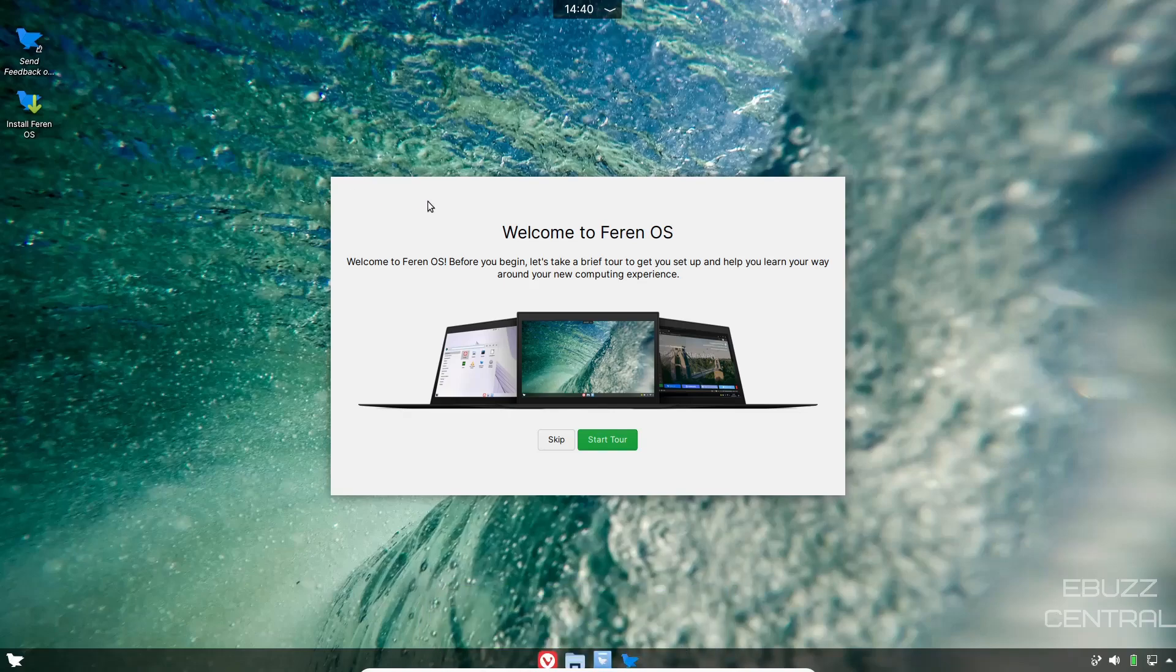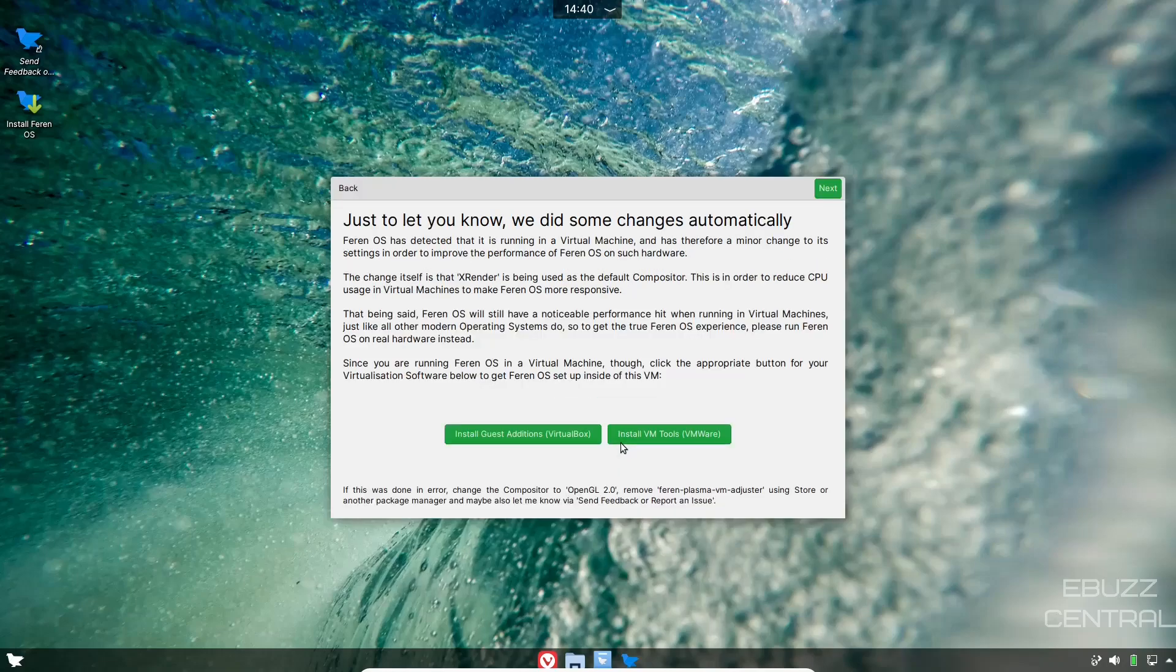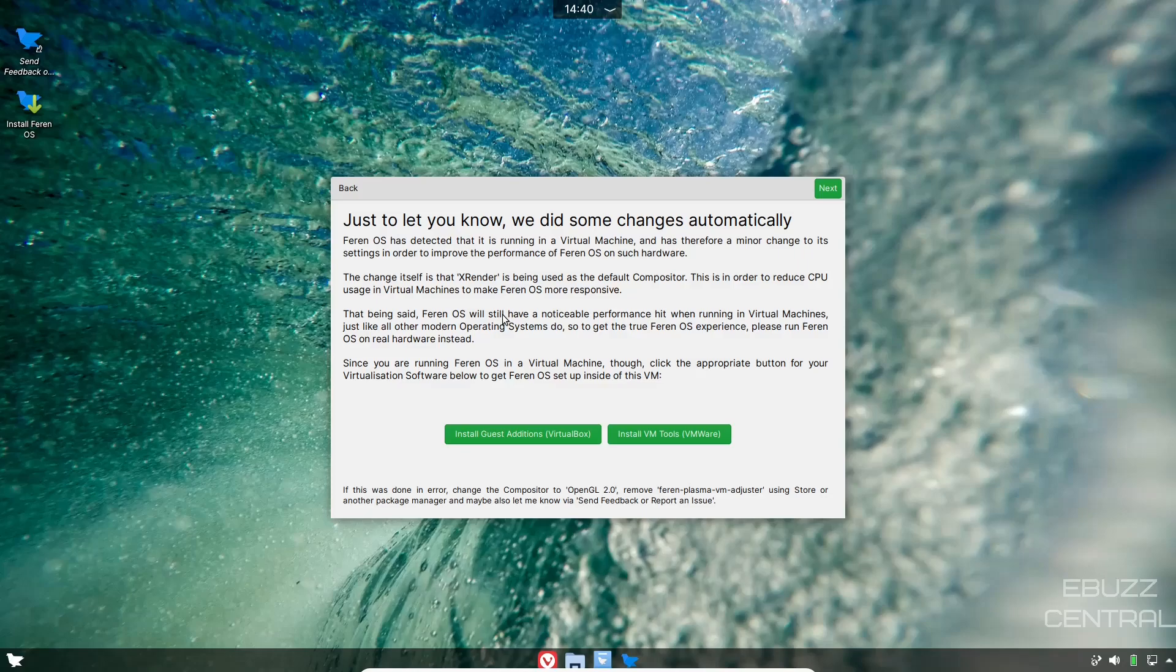If you want to start the tour, you just click on Start Tour. It says, just to let you know, we did some changes automatically. Farin OS has detected that it is running in a virtual machine and has therefore made a minor change to its settings in order to improve the performance. The change itself is that X render is being used as the default compositor. That being said, Farin OS will still have a noticeable performance hit when running in virtual machines.